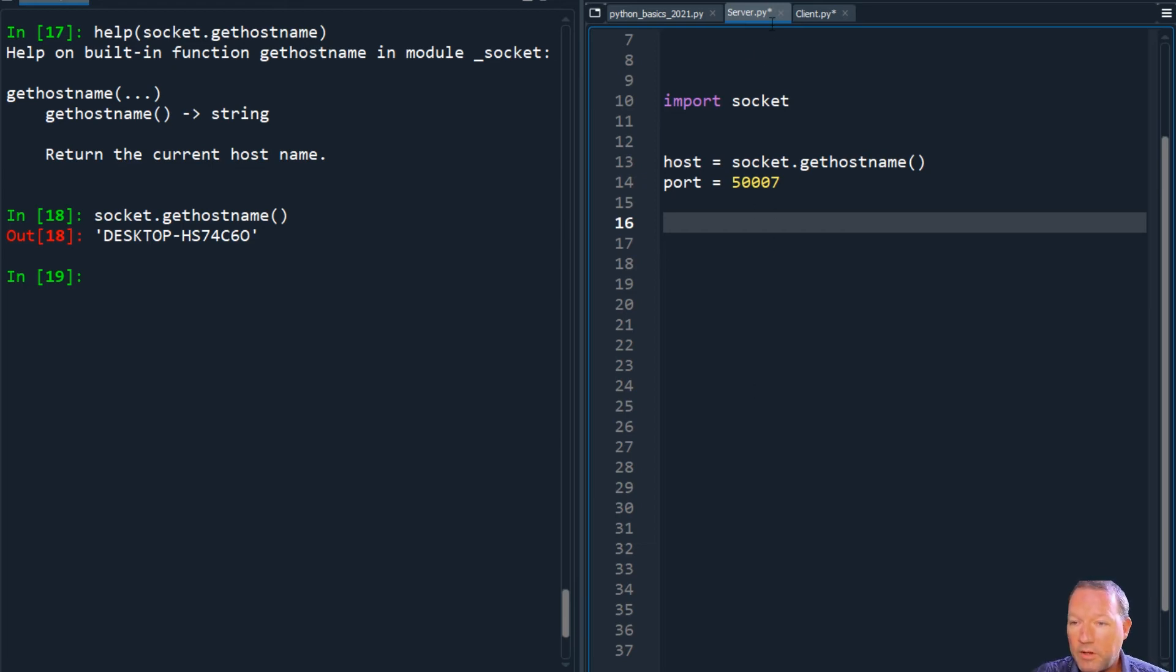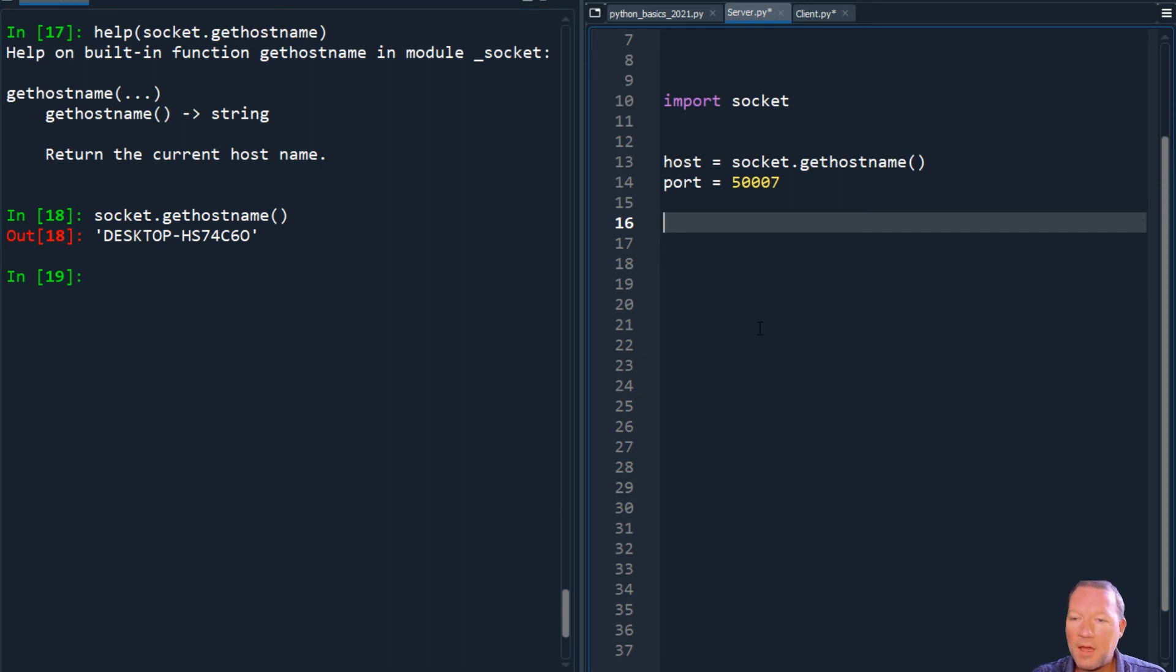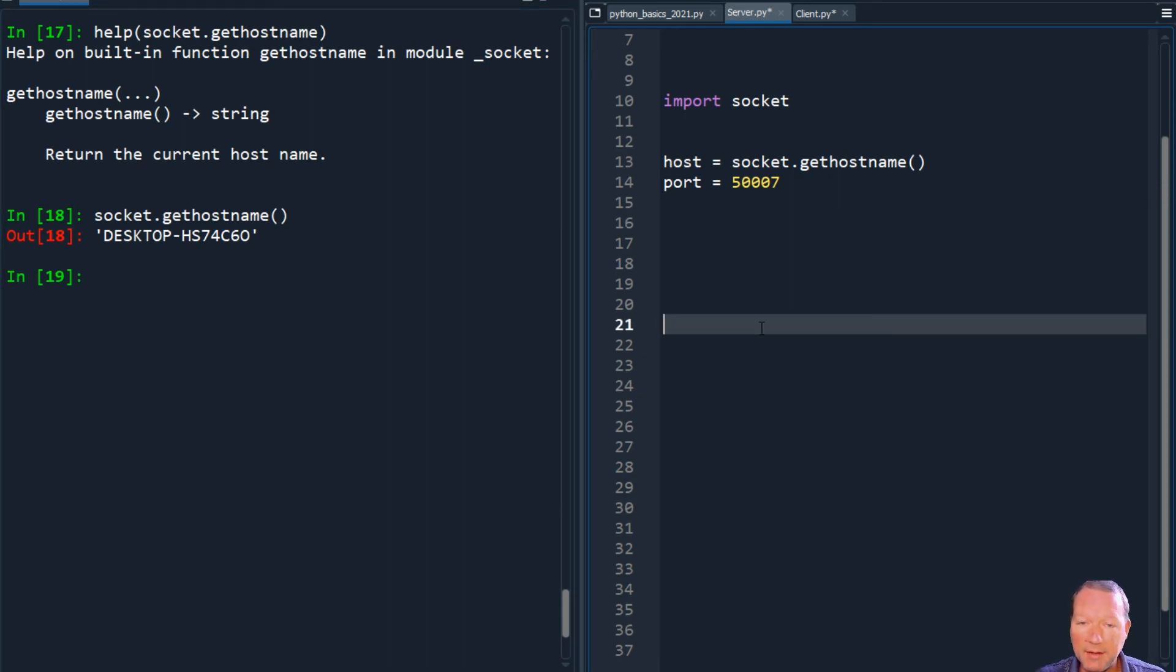So we need to have, of course, the same corresponding host and port. I think this is enough for today. We will pick back up in our next video.